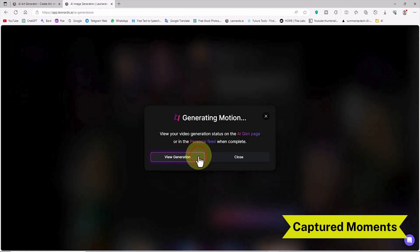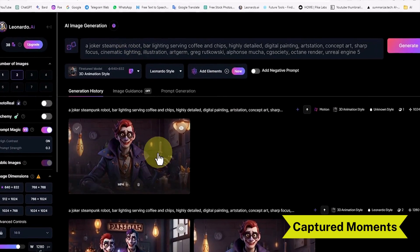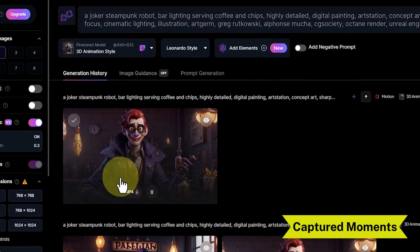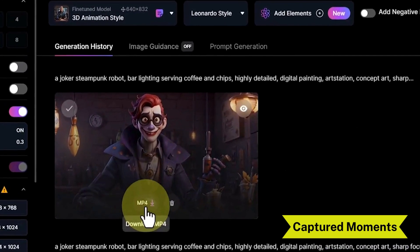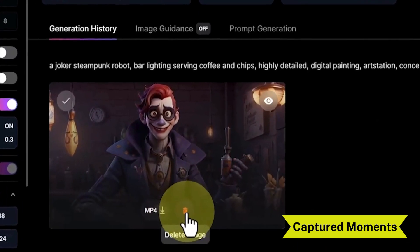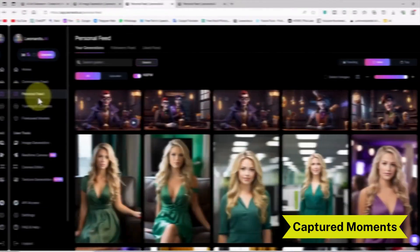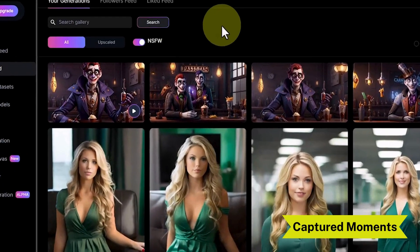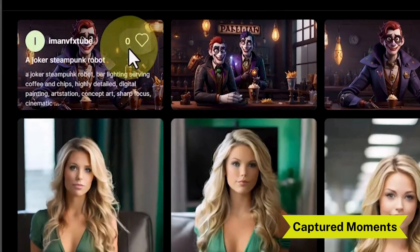I click on the view generation button, and we are transferred to the generate images page. The final result is ready as an MP4 video file. When I hover the mouse over its thumbnail, a download icon is visible for obtaining this file. Going back to the personal feed page, the thumbnail of this video is visible.